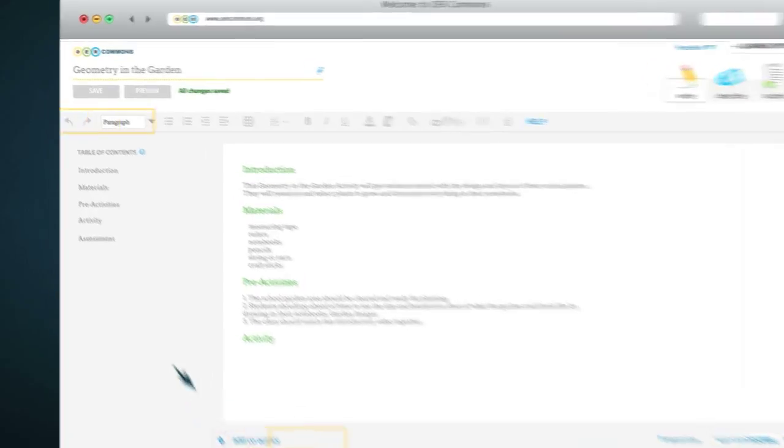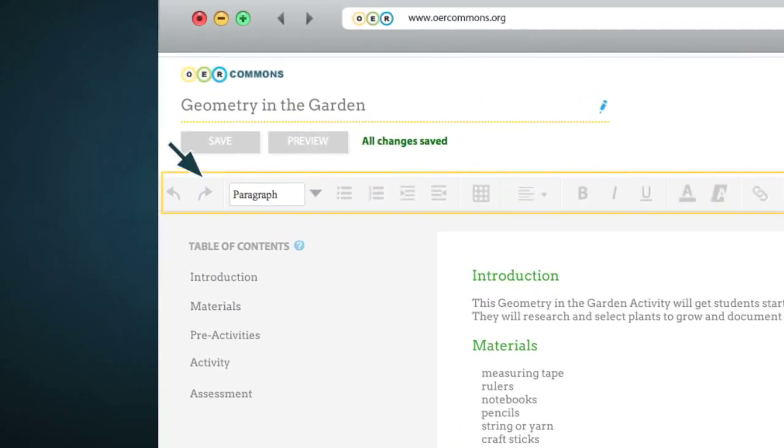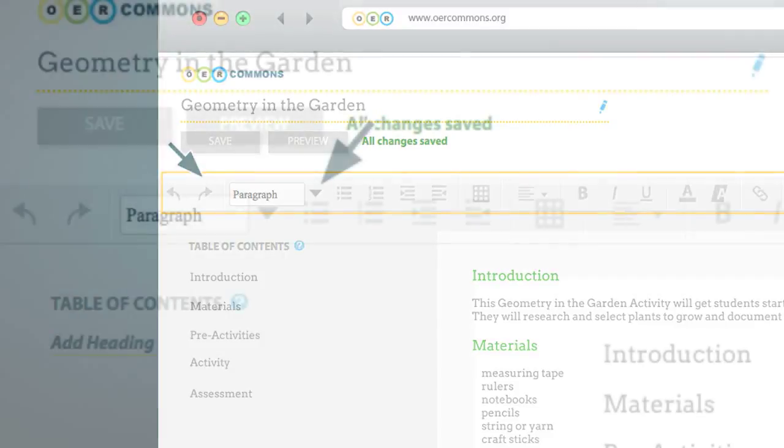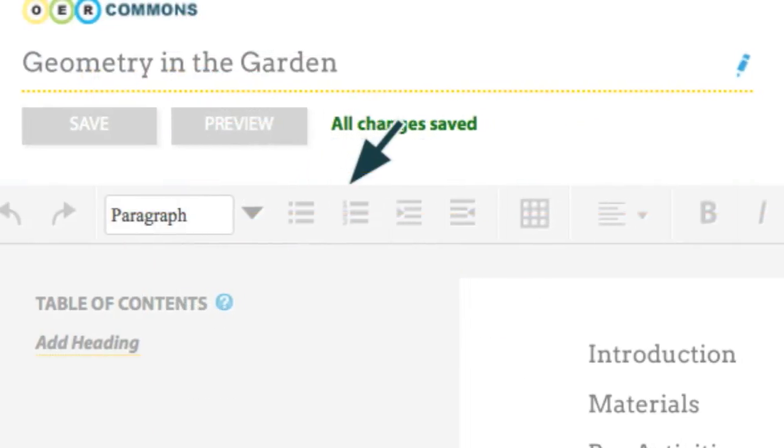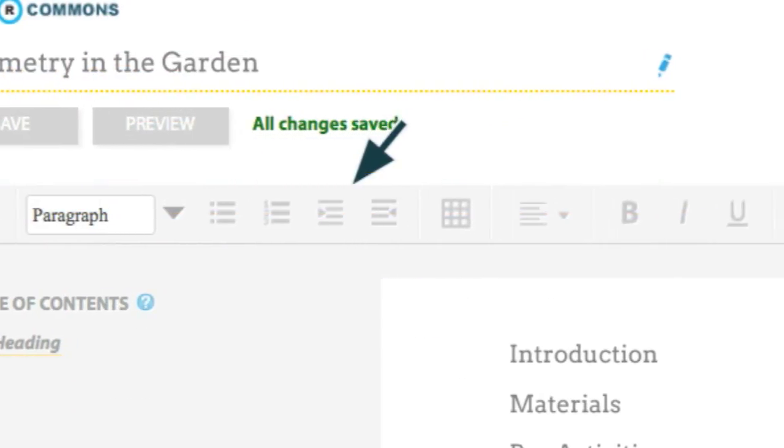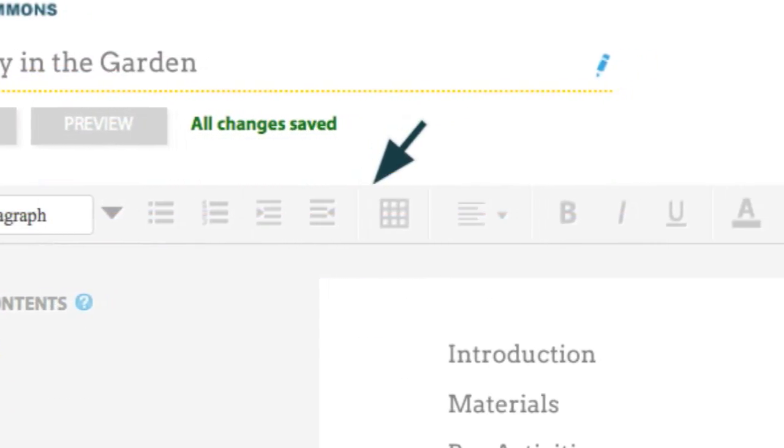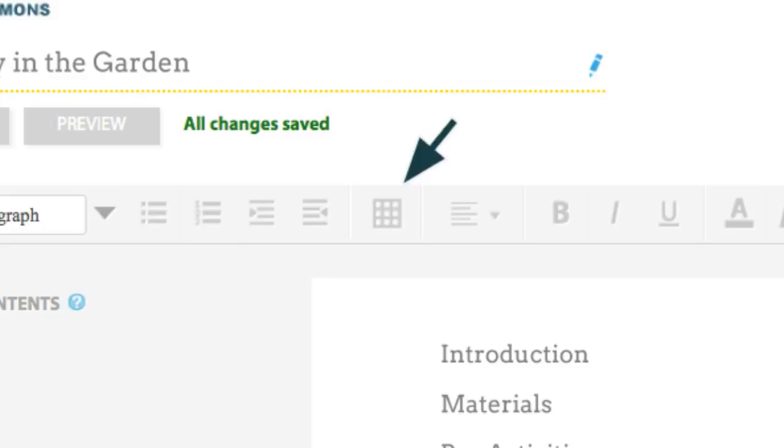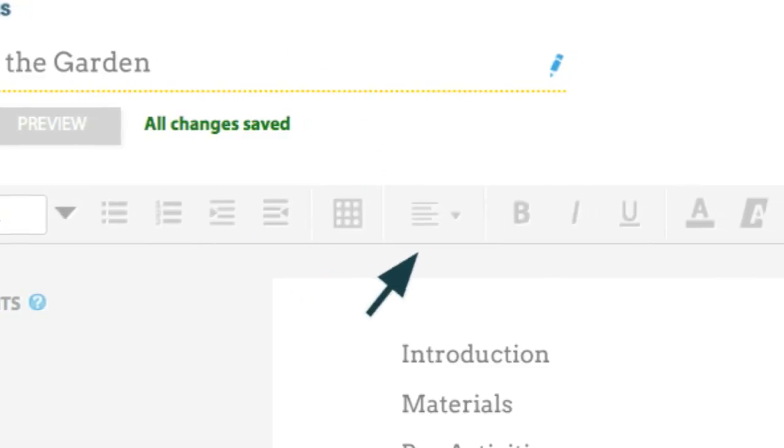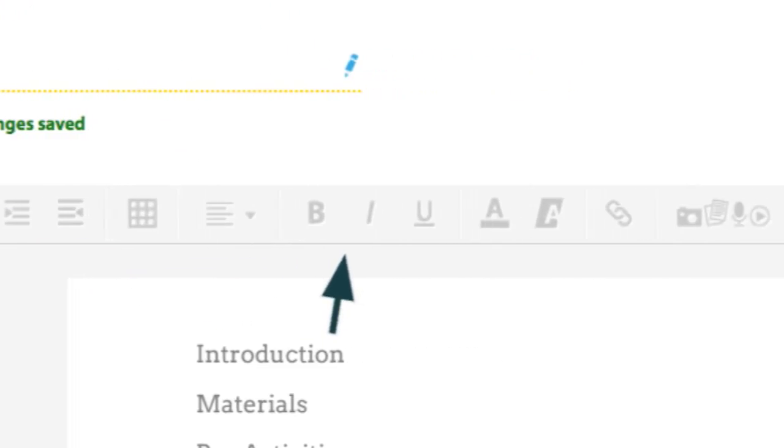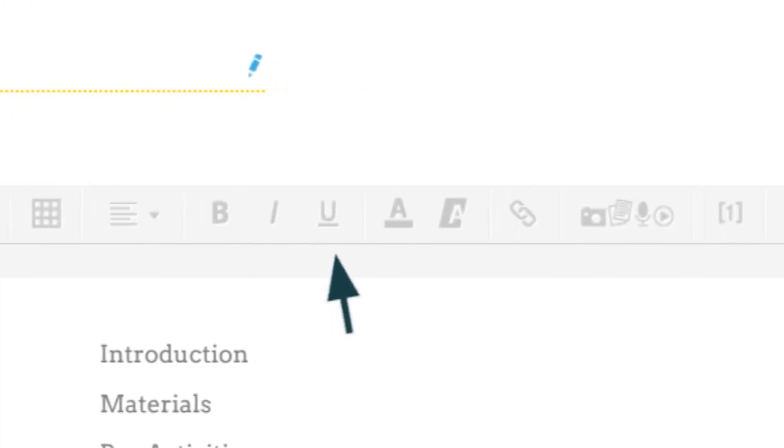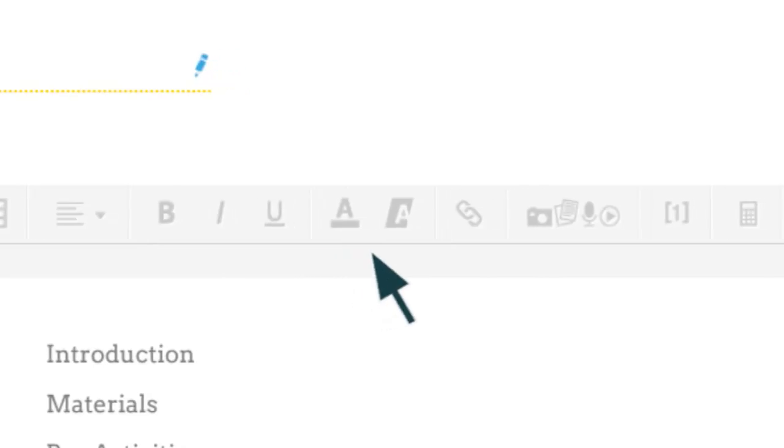You can format your resource by using the editor at the top of the page. Choose Textile, add bullets, numbers, indent and add a table, as well as align text, make text bold, italic, underlined, colored or highlighted.